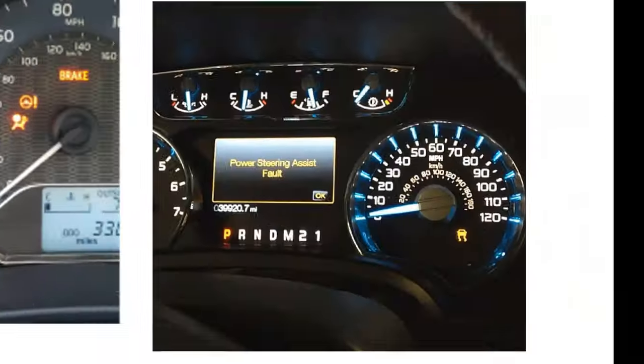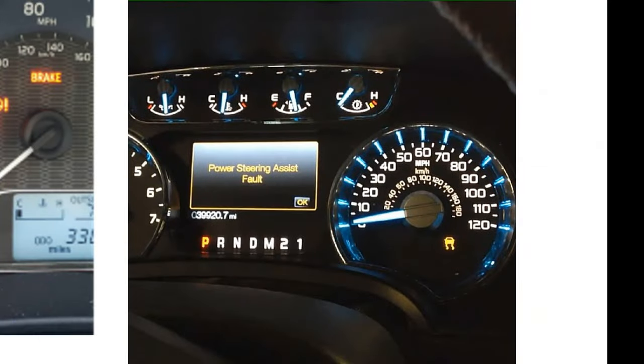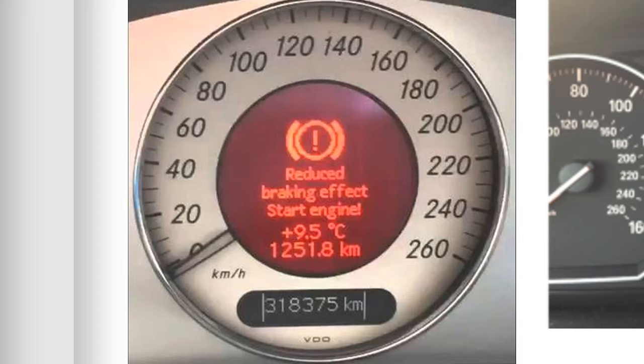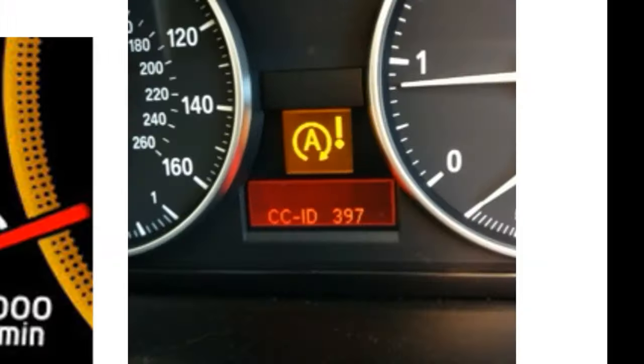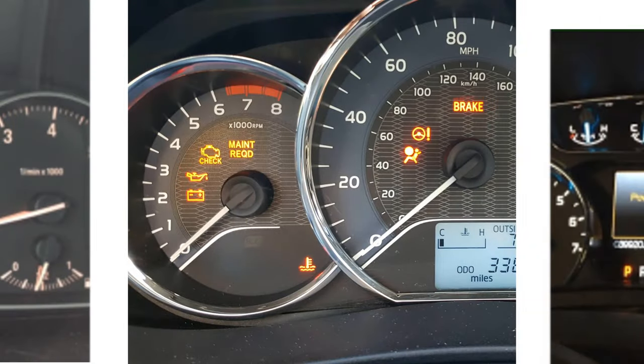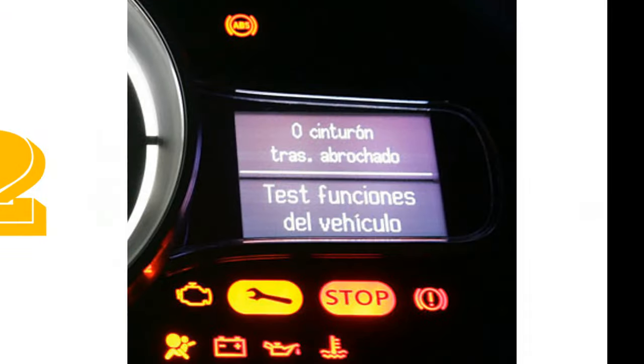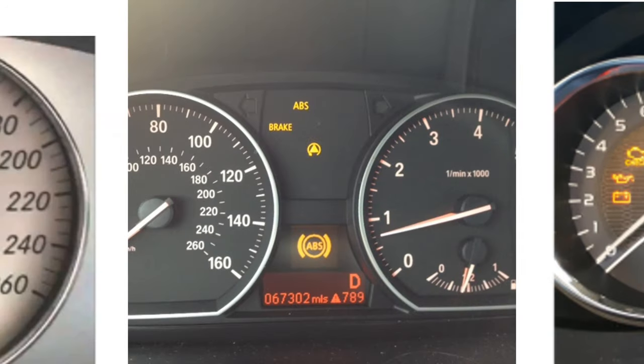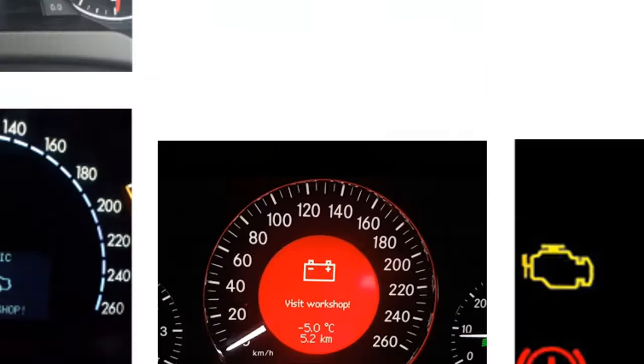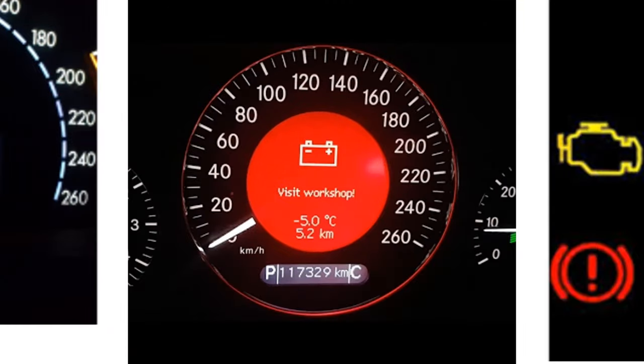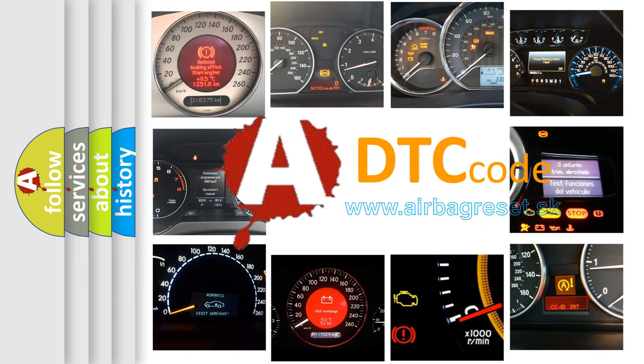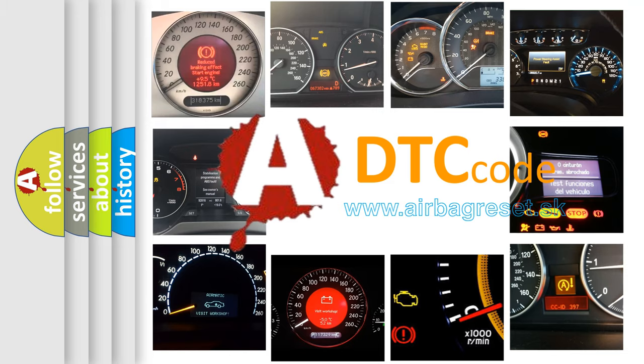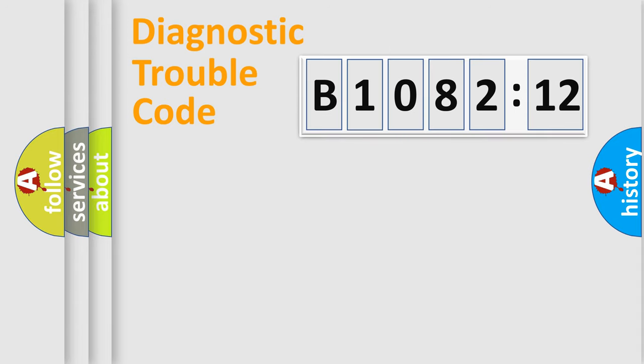Welcome to this video. Are you interested in why your vehicle diagnosis displays B108212? How is the error code interpreted by the vehicle? What does B108212 mean, or how to correct this fault? Today we will find answers to these questions together. Let's do this.